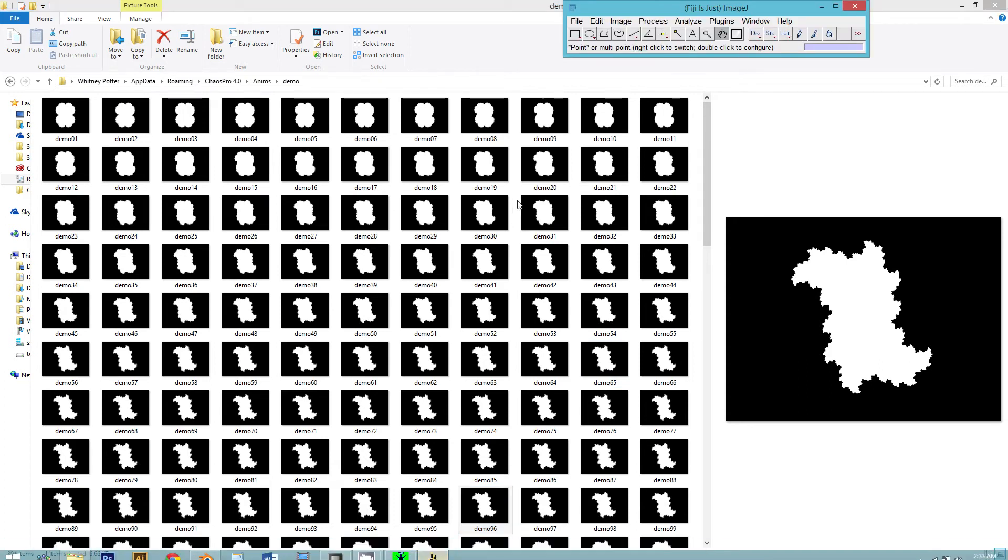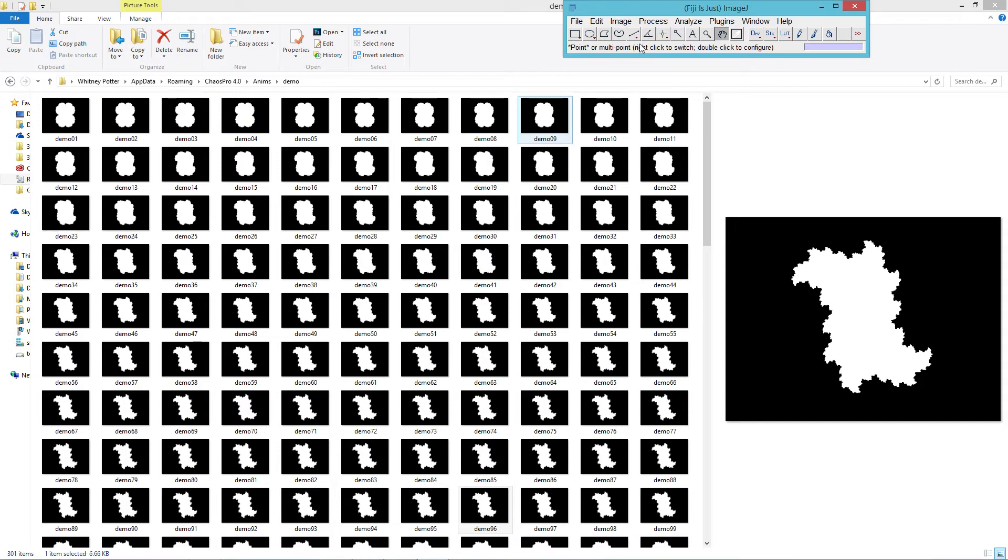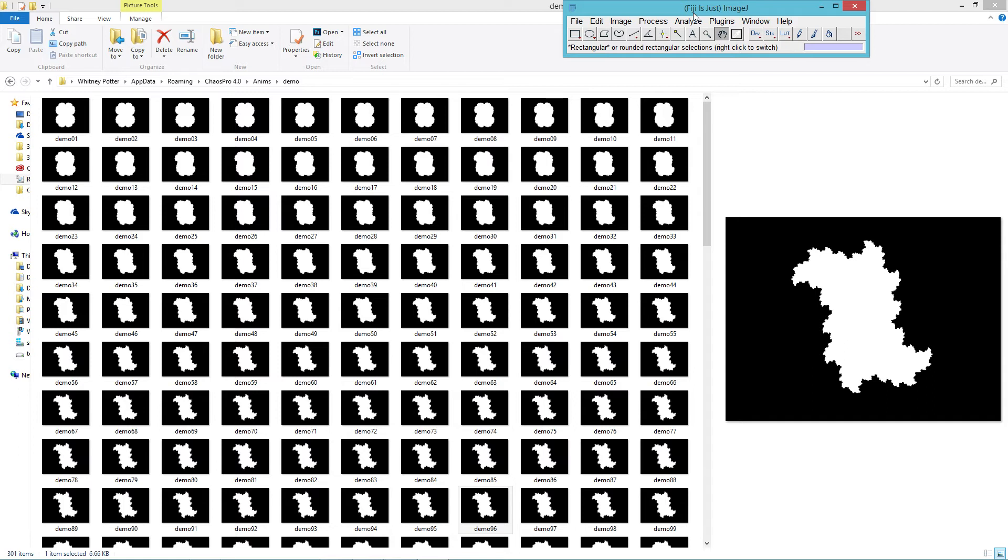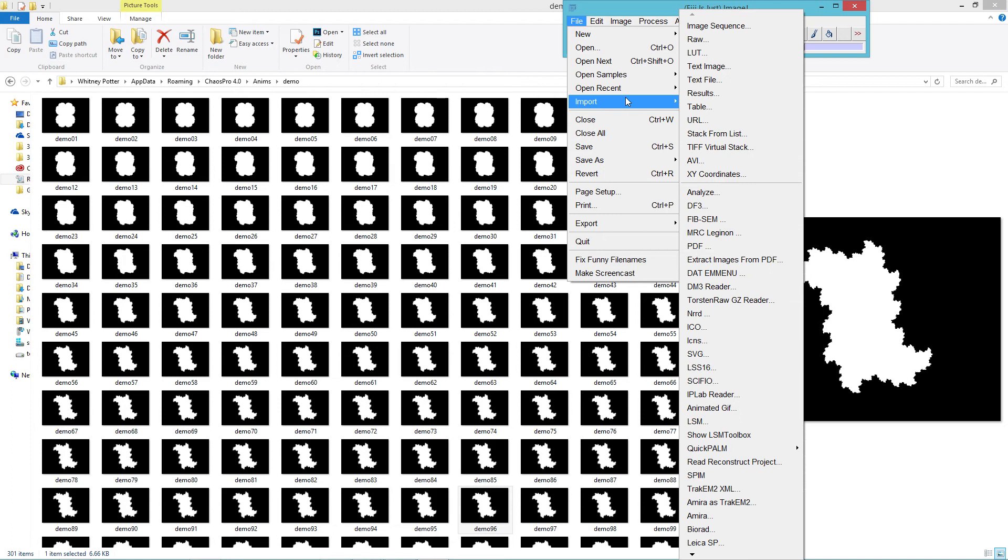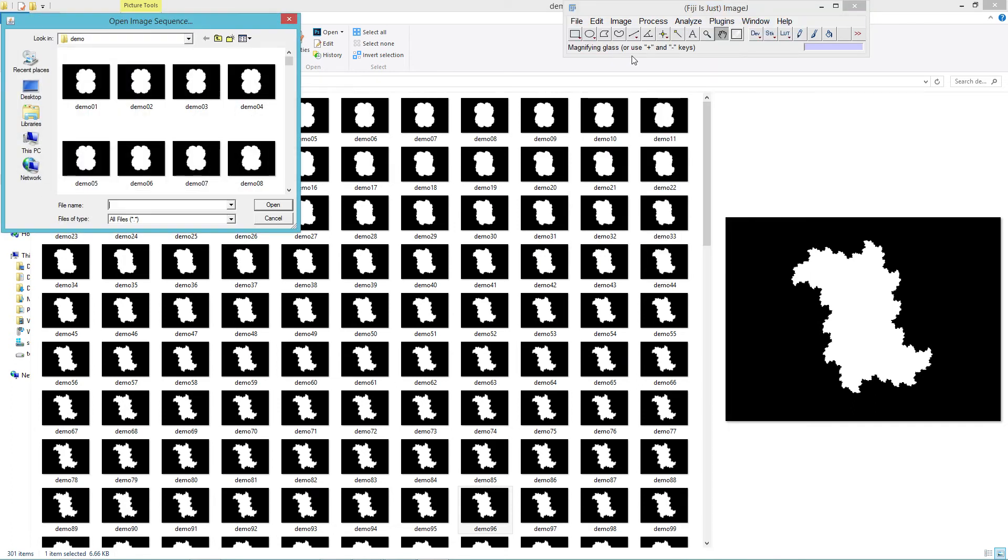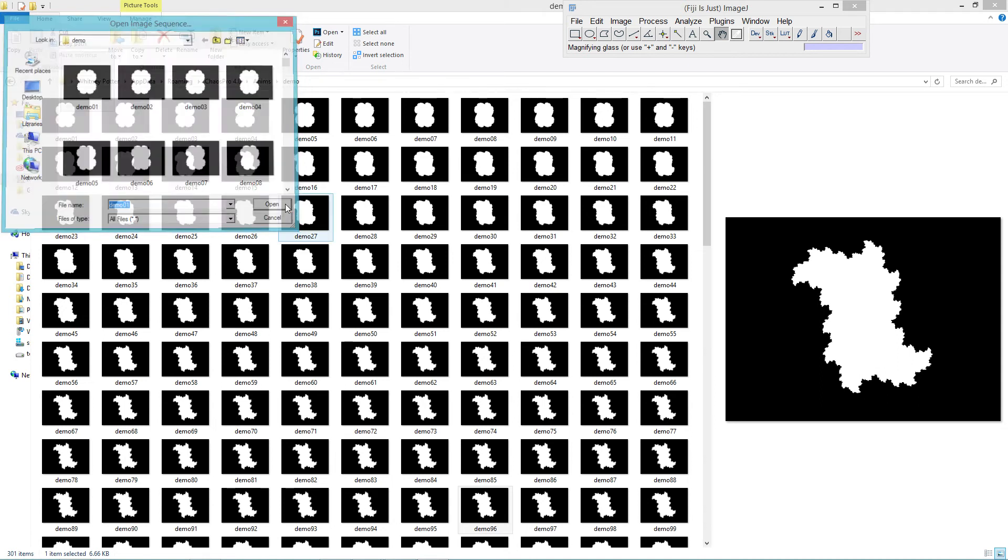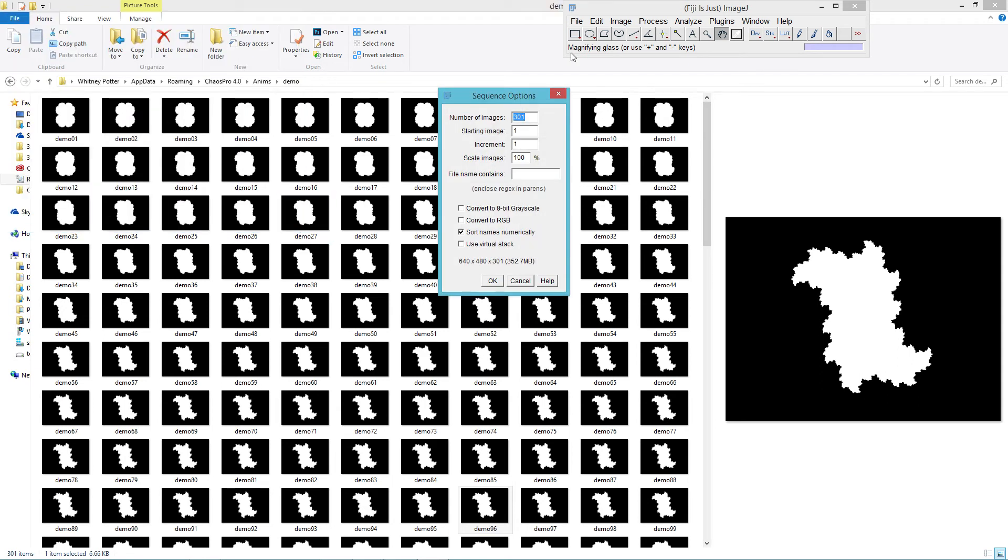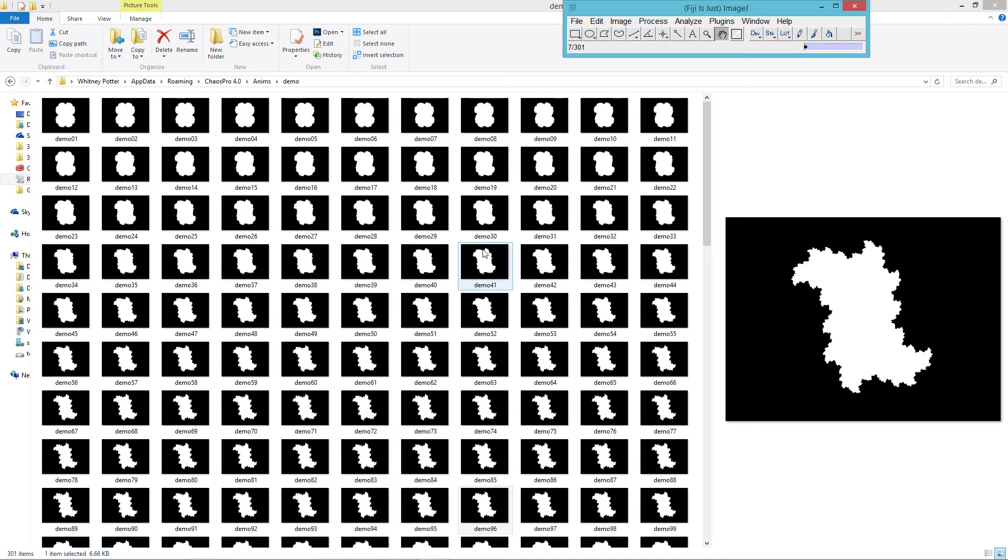Now we're going to use a program called ImageJ, which has been around for a long time. It's used for medical imaging. The easiest way to get it is to get an install called Fiji, which stands for Fiji is just ImageJ. So we're going to import image sequence and just grab the first frame and click OK and it'll load all the images in. Once it's finished loading, we'll start to turn it into a 3D model.